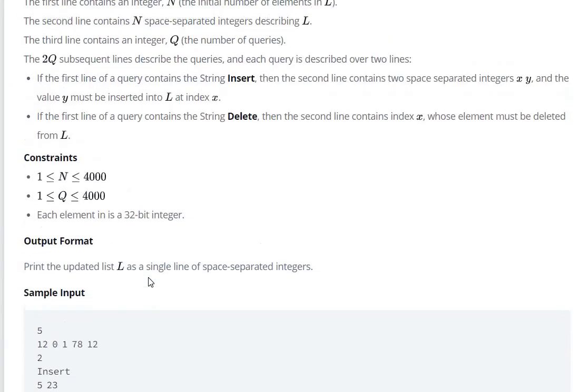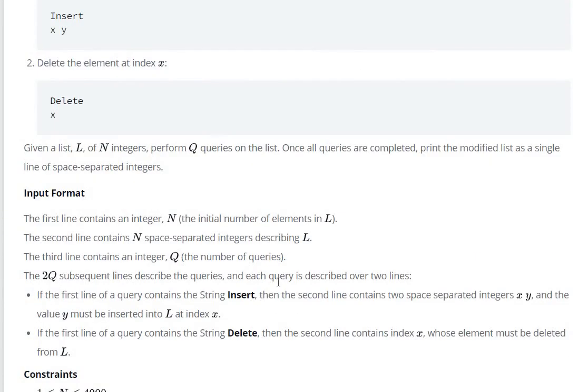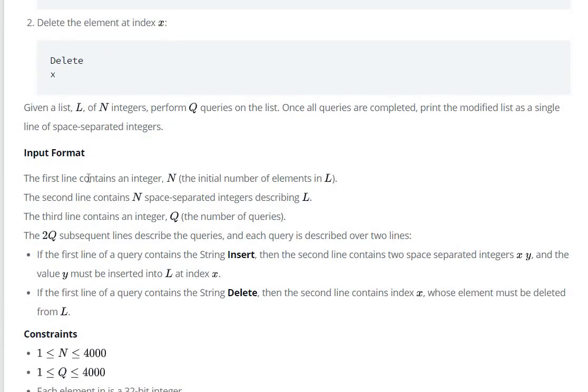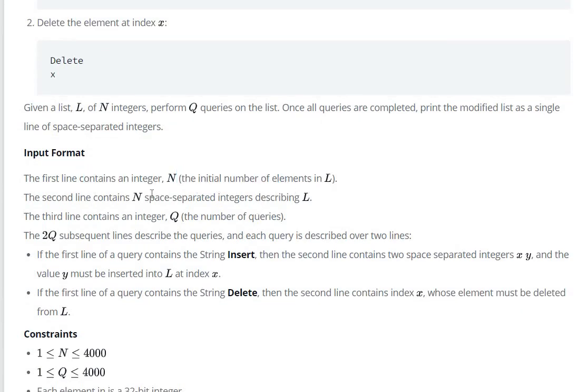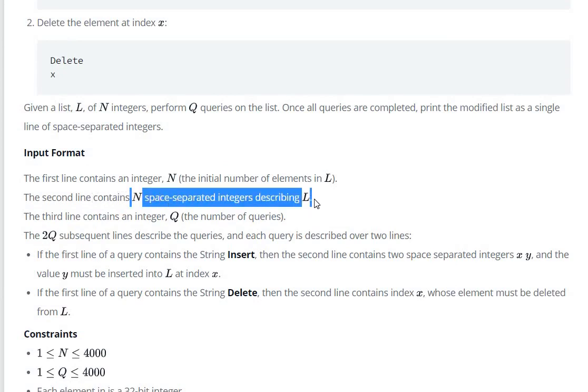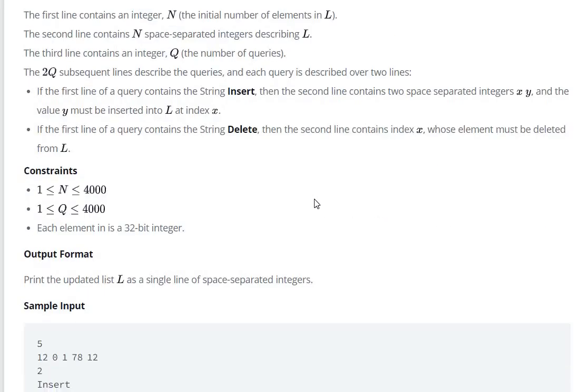First of all, we have to input - the first line contains an integer n. The second line contains n space-separated integers describing the list.